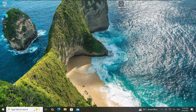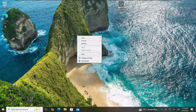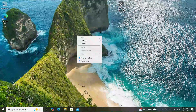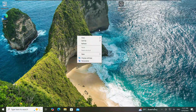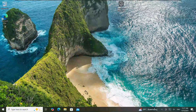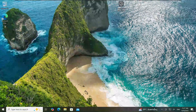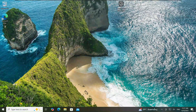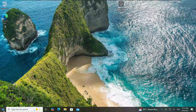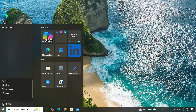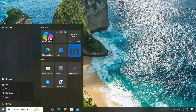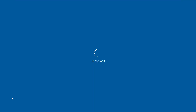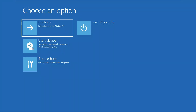We are now signed in. Everything is working fine. Now we need to go back and revert what we did — rename osk and cmd back to their original names. We don't need to restart from the Windows setup again. Click the Windows button, click Power, hold the Shift key on your keyboard, and click Restart.